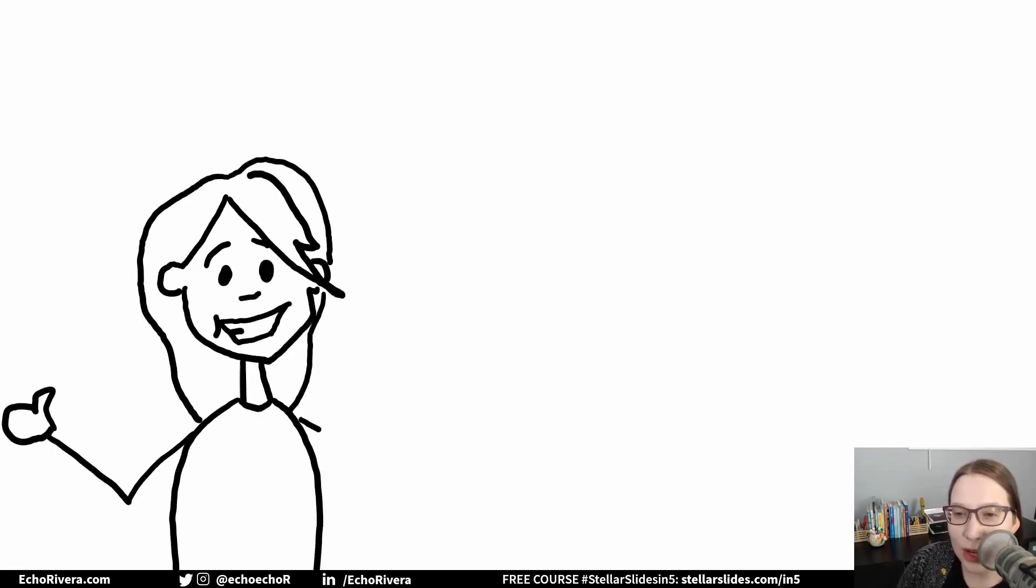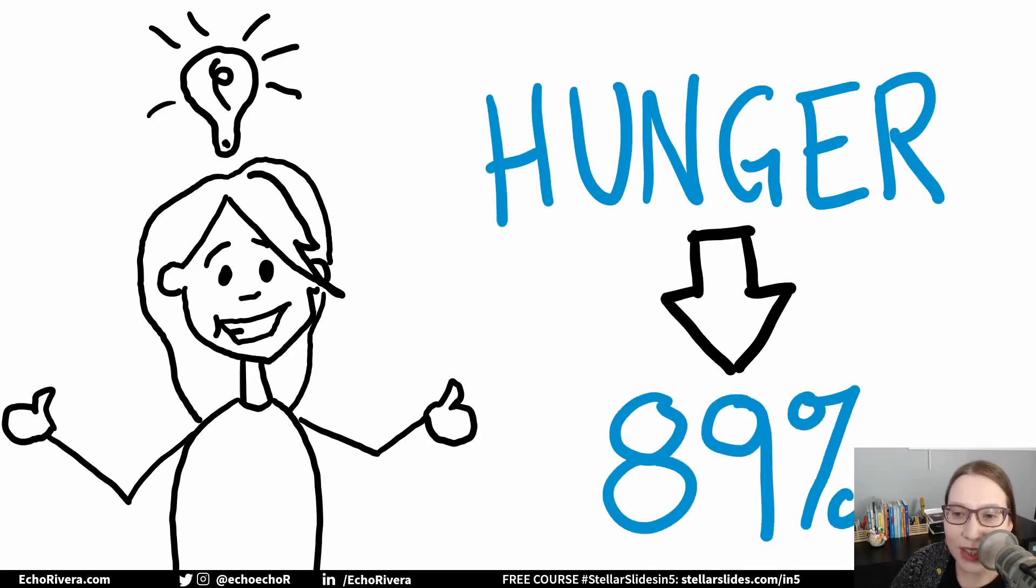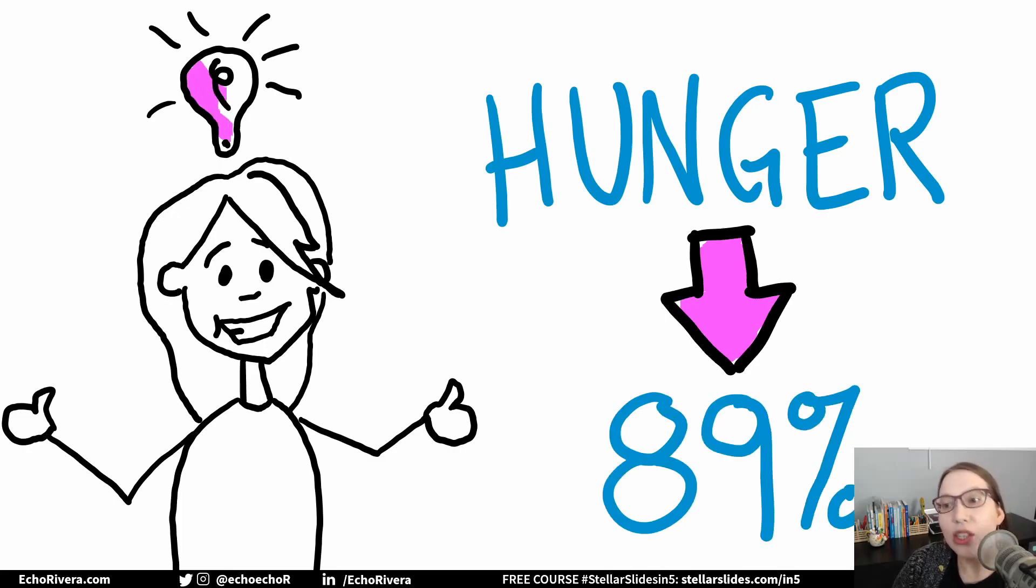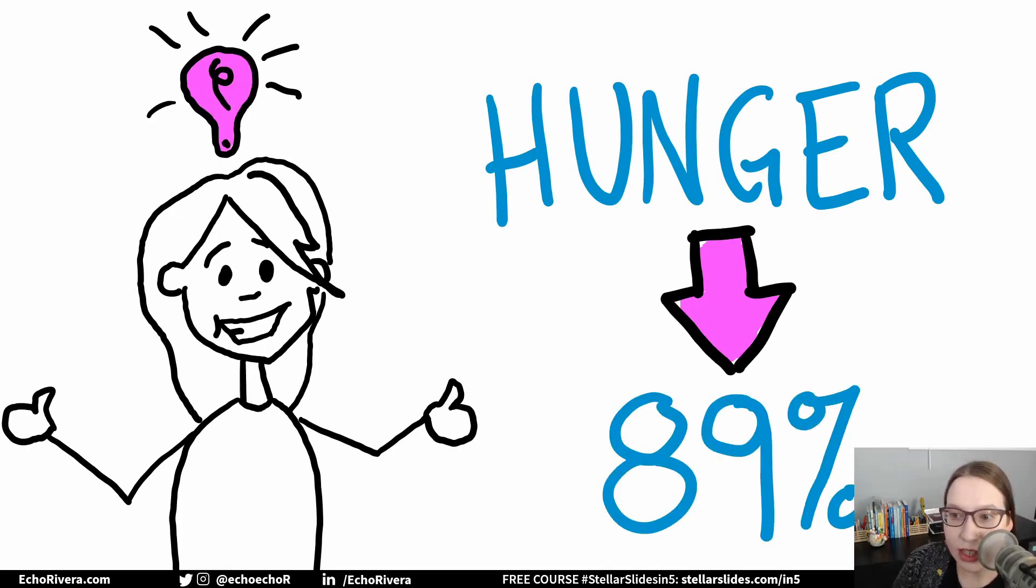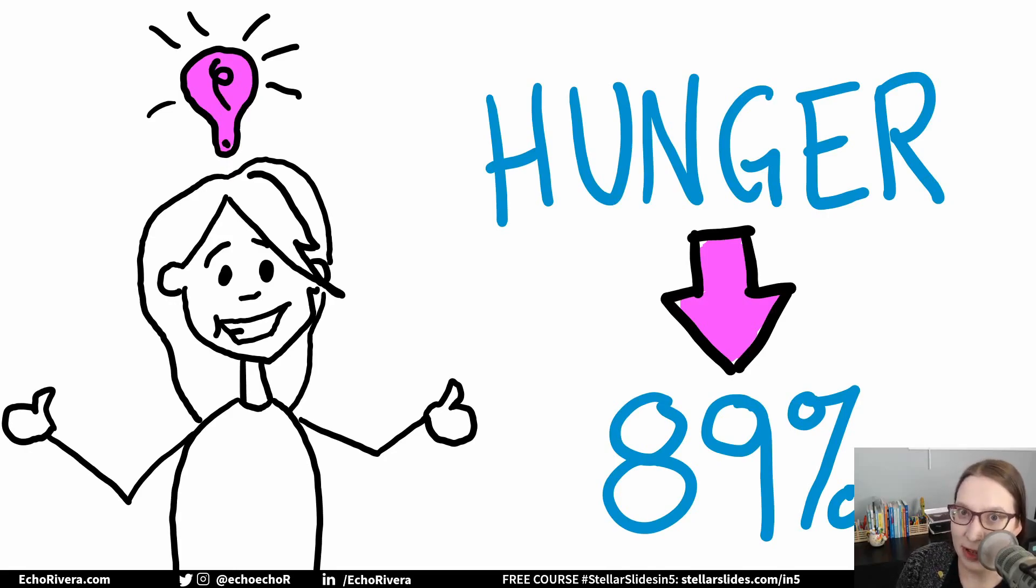Have you ever seen one of those drawing explainer videos and thought, man, that'd be so cool if I could do one of those for my lectures or conference presentations or whatever. I mean, talk about standing out from the crowd, right?